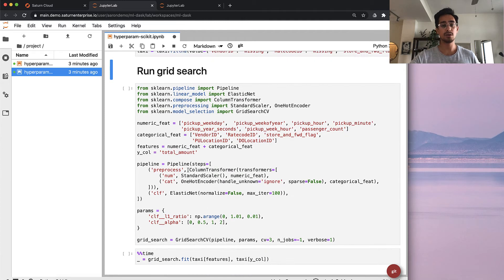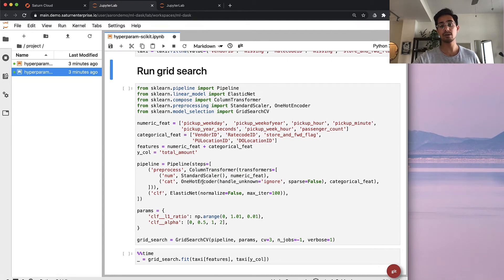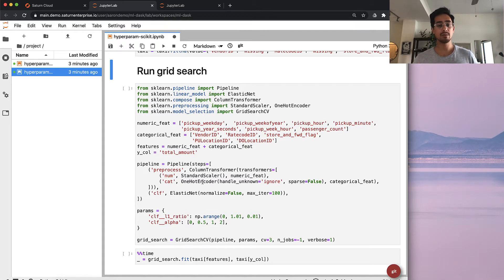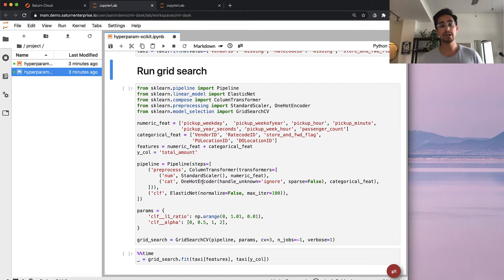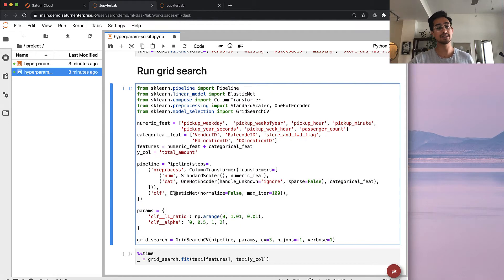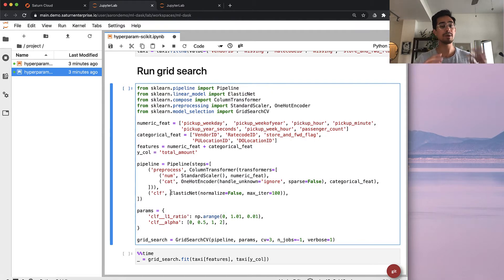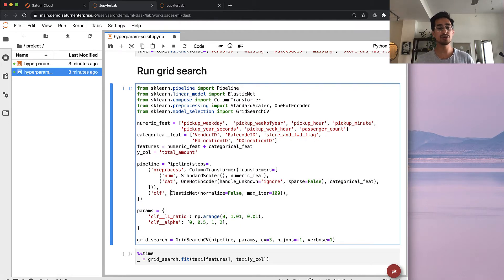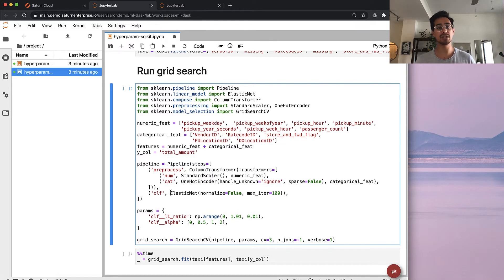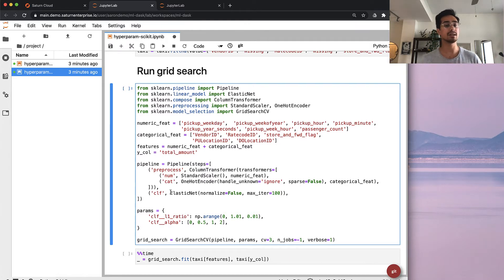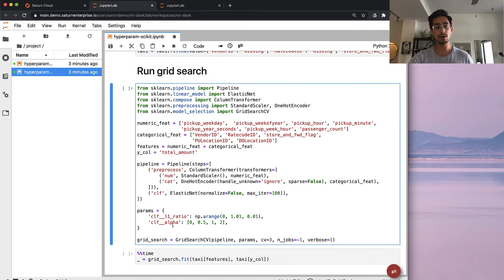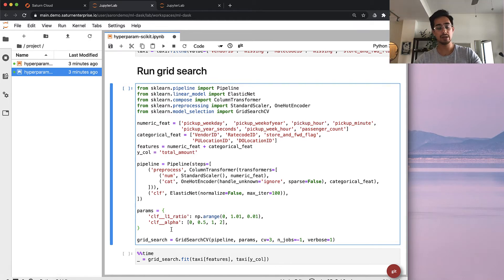We do things like scaling the numeric features and then doing one hot encoding with the categorical data, because we're training a linear model. The model I'm training here is an elastic net model, which would benefit from hyperparameter tuning, because you have to choose the L1 ratio, which is the balance between the L1 and L2 penalty in the elastic net. We'll also try different values of alpha, and then we'll kick off our grid search.